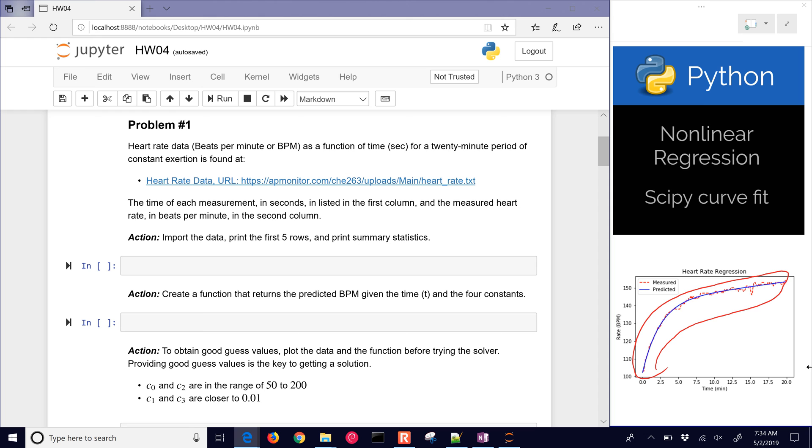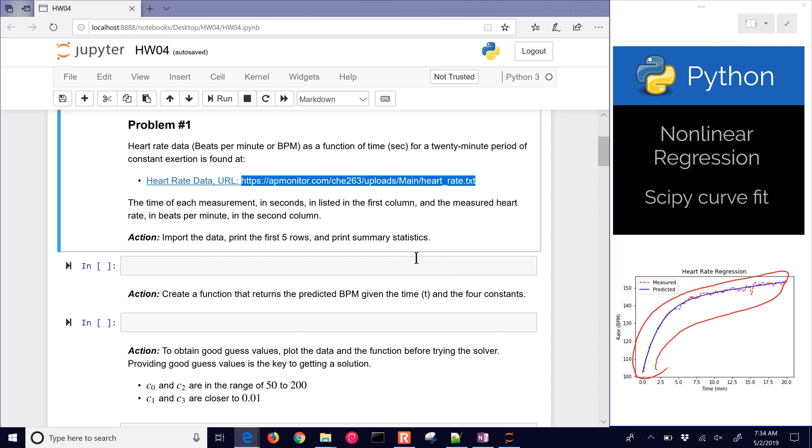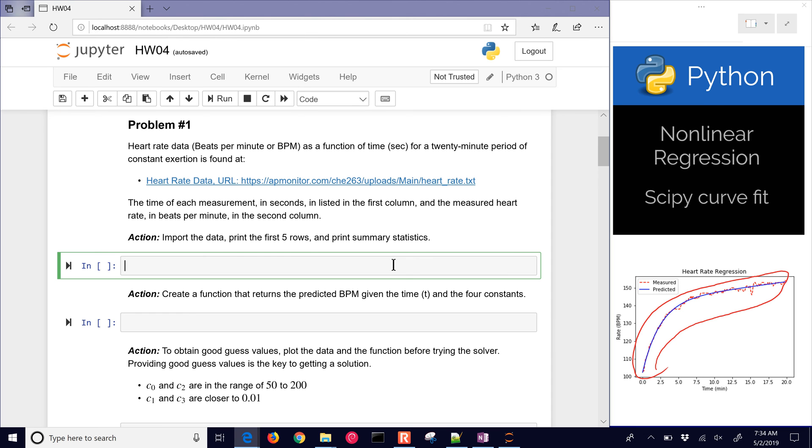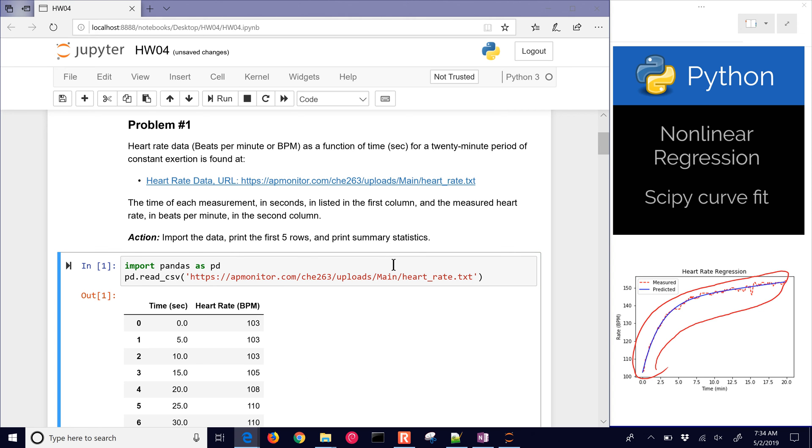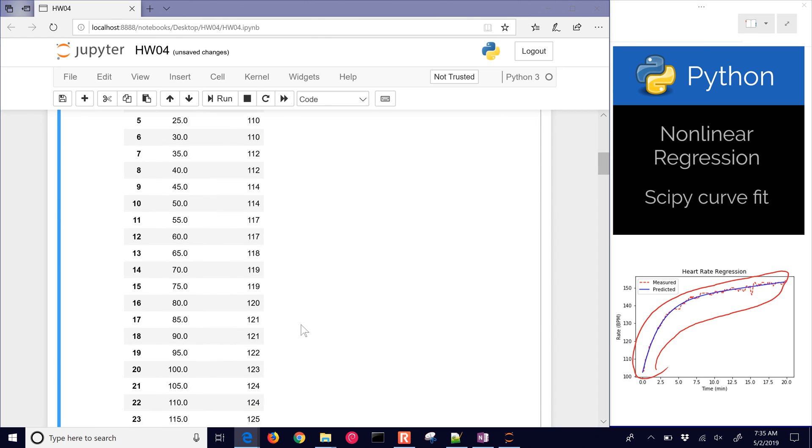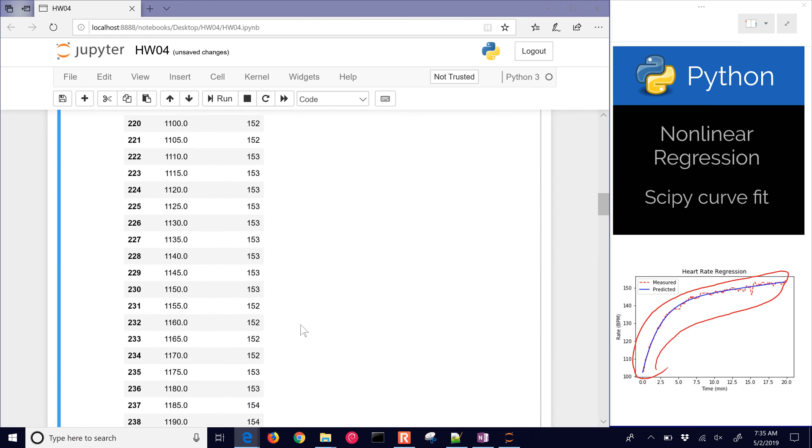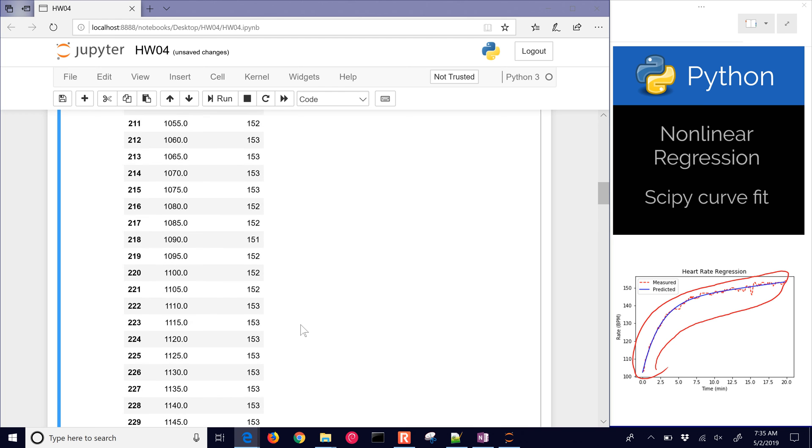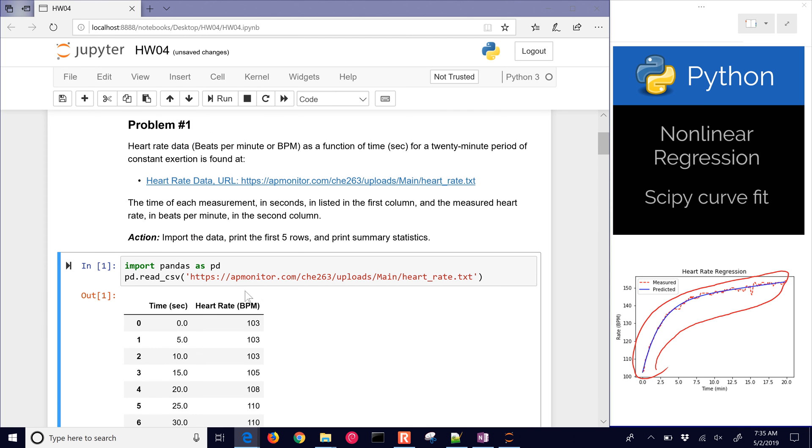Let's go through this problem number one. We have heart rate data as a function of time for a 20 minute period of constant exertion. Here's the URL right here. You can either just select that link and it'll download it or you could just use pandas to import it. I'm going to import pandas as pd and then I'll do pd.read_csv and I'll just put in my URL. So there it is, my data file, and you can see the 241 rows with a summary there of some of the output.